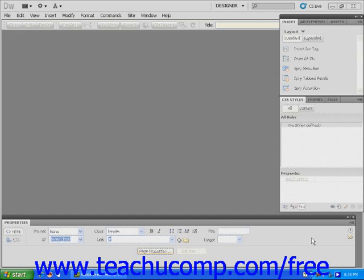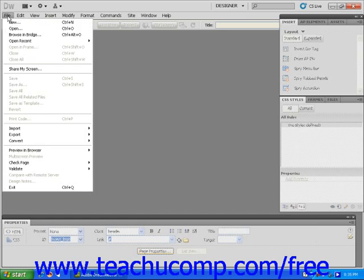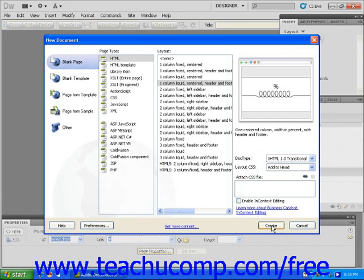Choose New from the File drop-down menu found in the menu bar. This will open the New Document dialog box. Next, choose Blank Page, and then under Page Type, choose HTML.